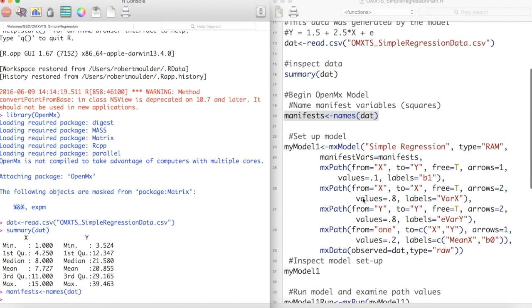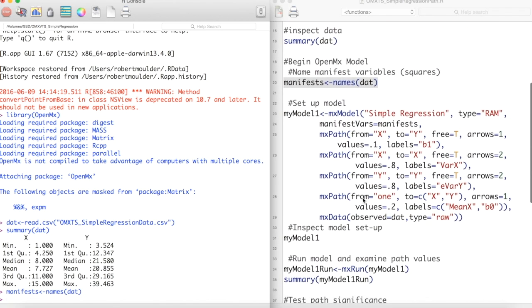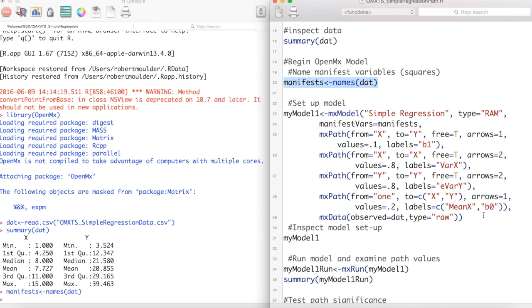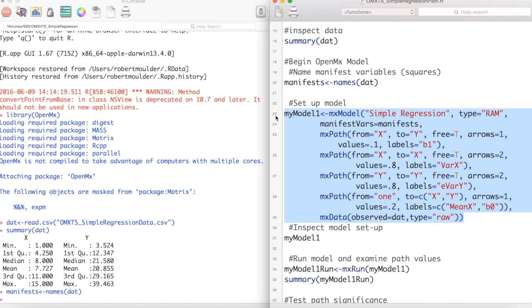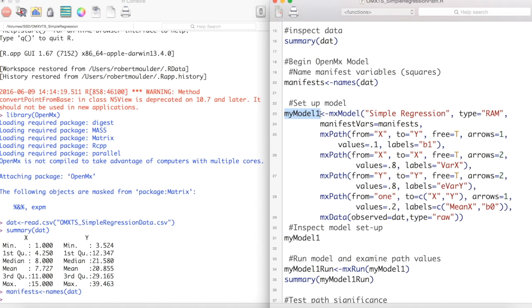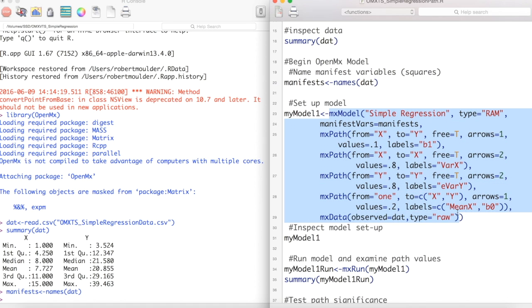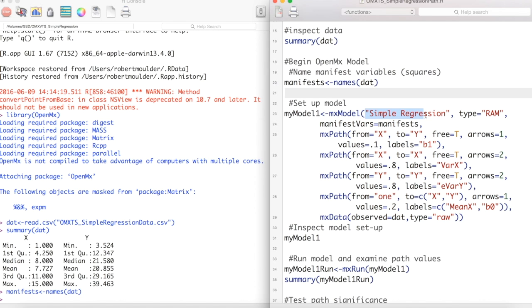Now we can build our path model. This chunk of code creates the path model from the beginning of this video. We store all this code into an object. I called it MyModel1 in this case. Everything is housed within the MXModel statement. Everything you see here is part of this statement. The first argument to MXModel is the name of your model. I called this model SimpleRegression.